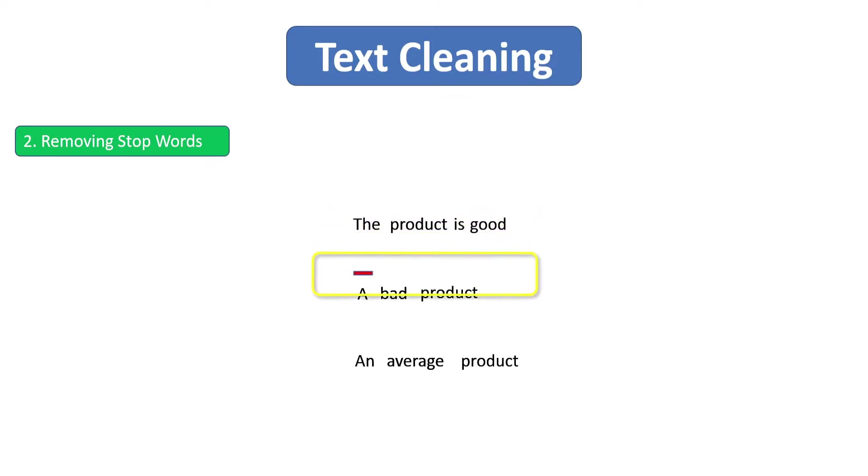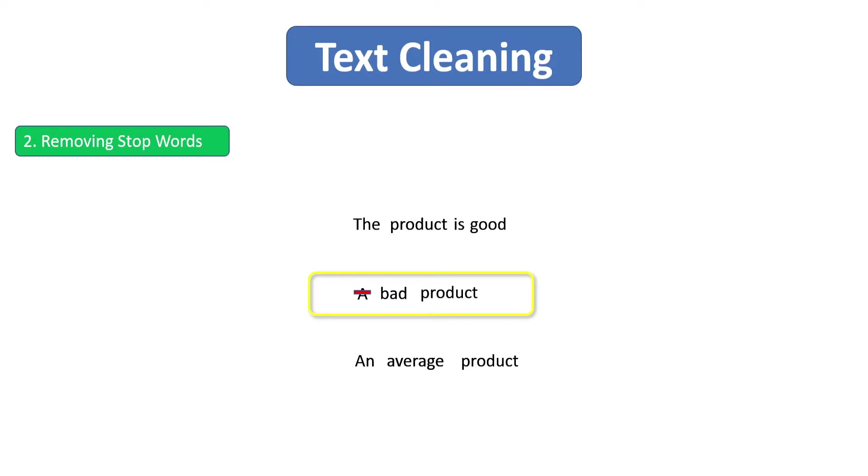Similarly, even if we ignore the word 'a' from the second sentence, we are able to tell the sentiment of this second sentence. Bad product is enough to tell that this sentence is negative.